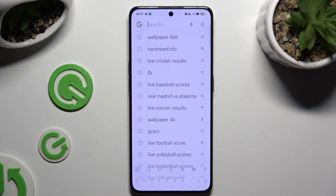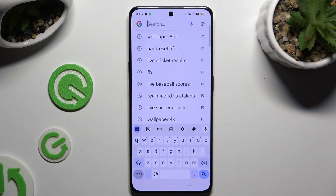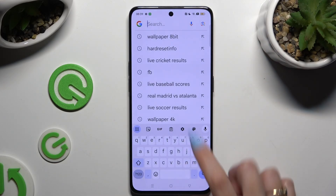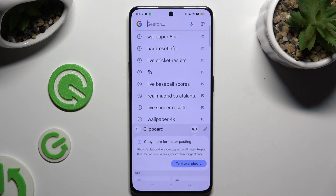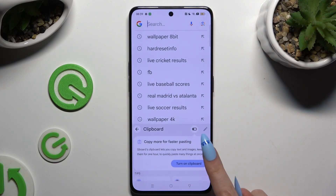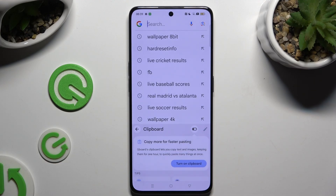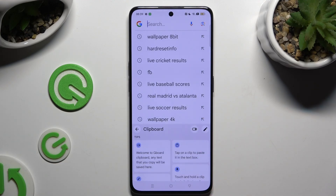Begin by launching your keyboard and clicking on clipboard at the top of it. Then use the switcher at the top right corner to activate it.